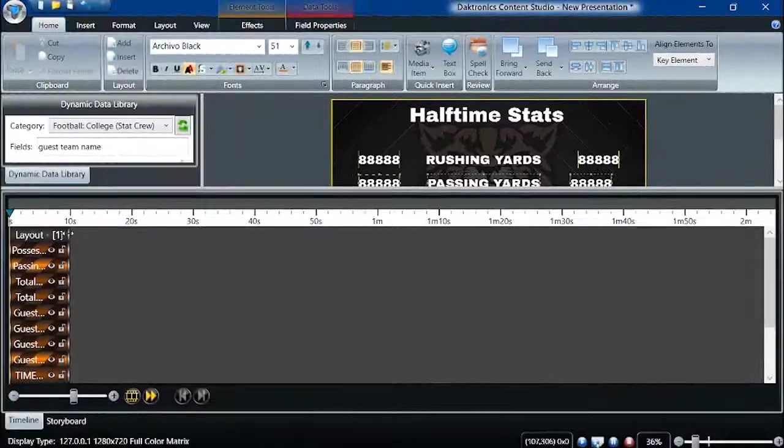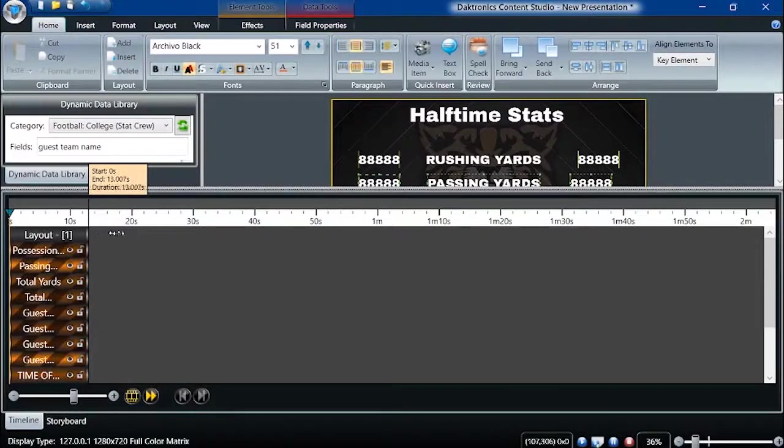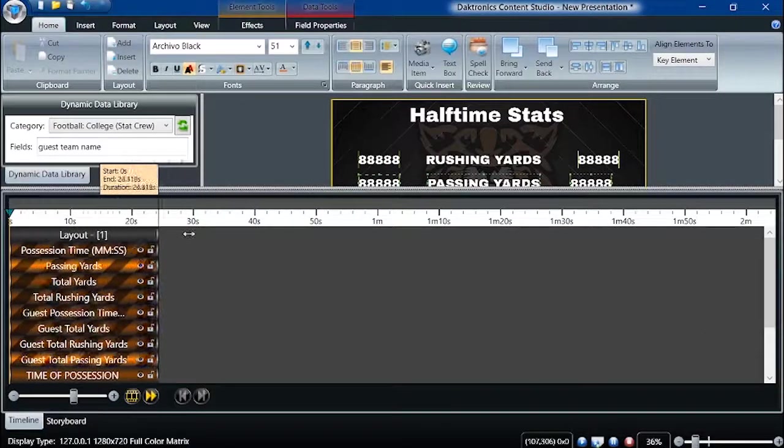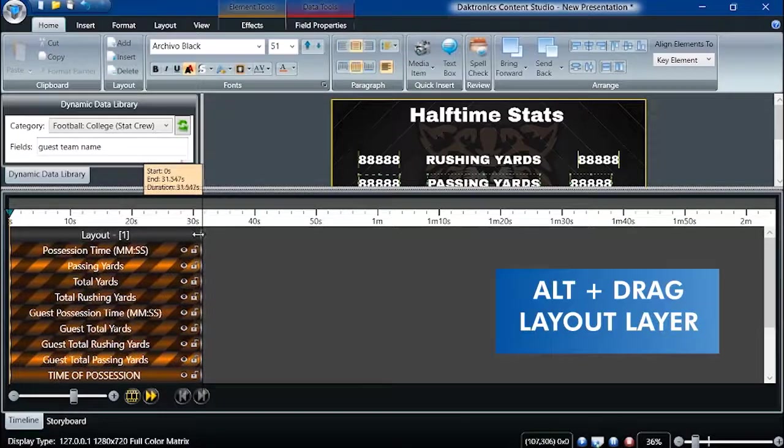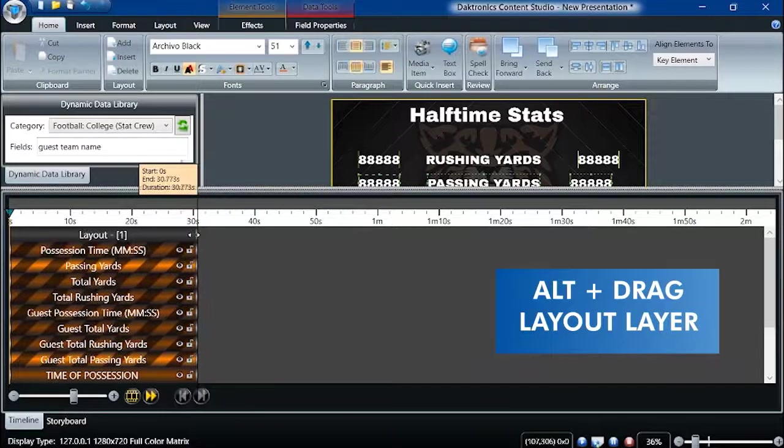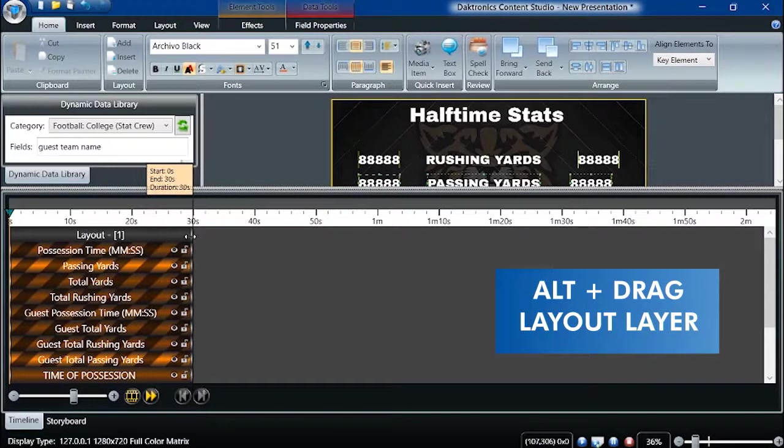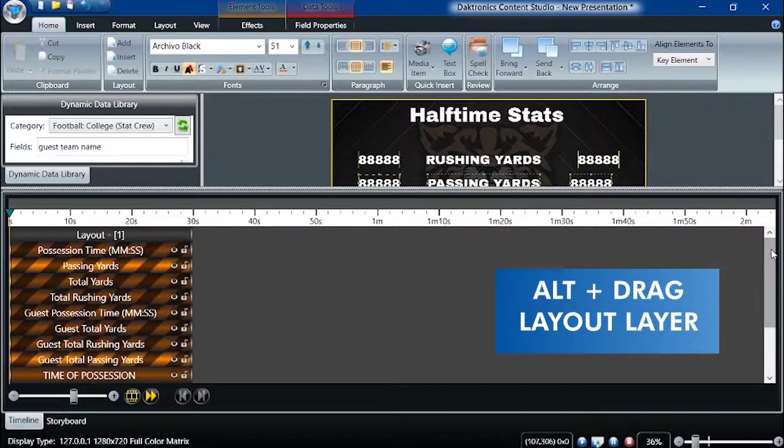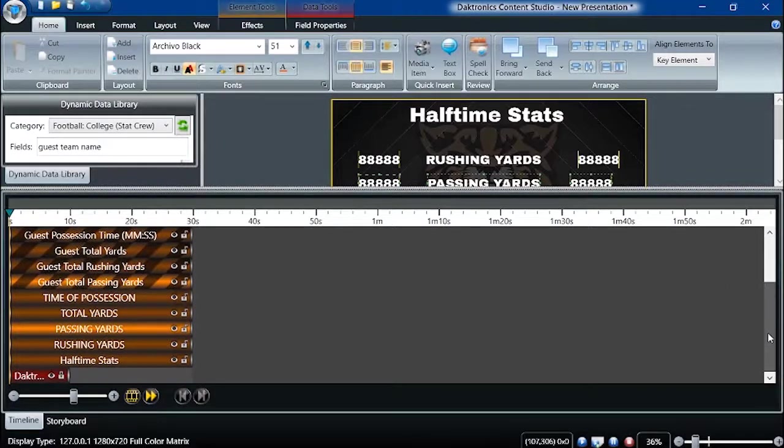To quickly adjust the length of a layout, hold the Alt key on the keyboard while dragging the layout layer in the timeline. This will ensure all the elements in that layout will adjust to the same duration. Elements that are locked will not change using this shortcut.